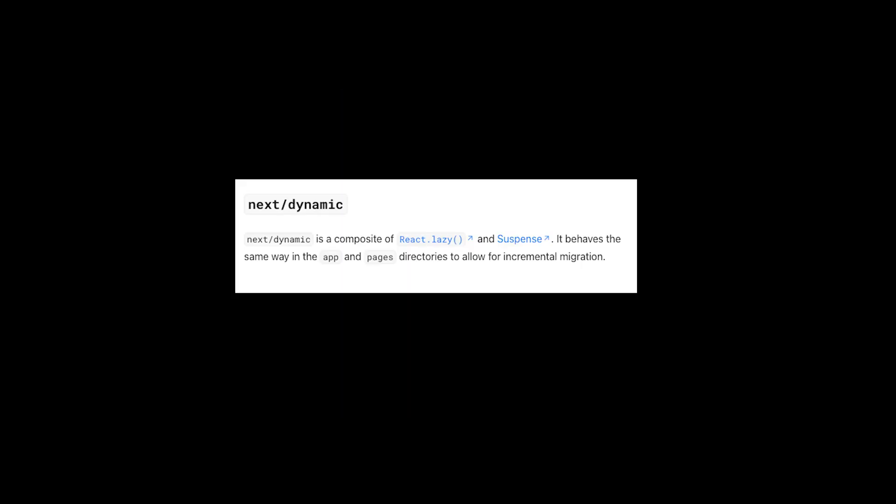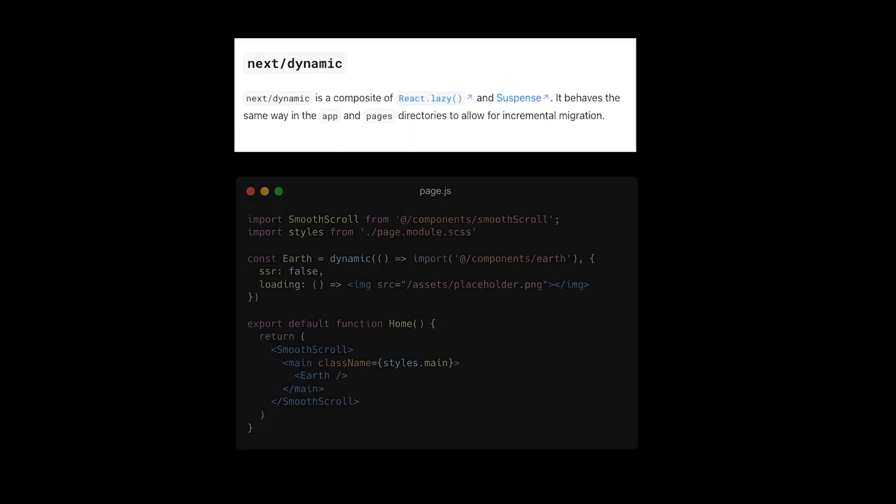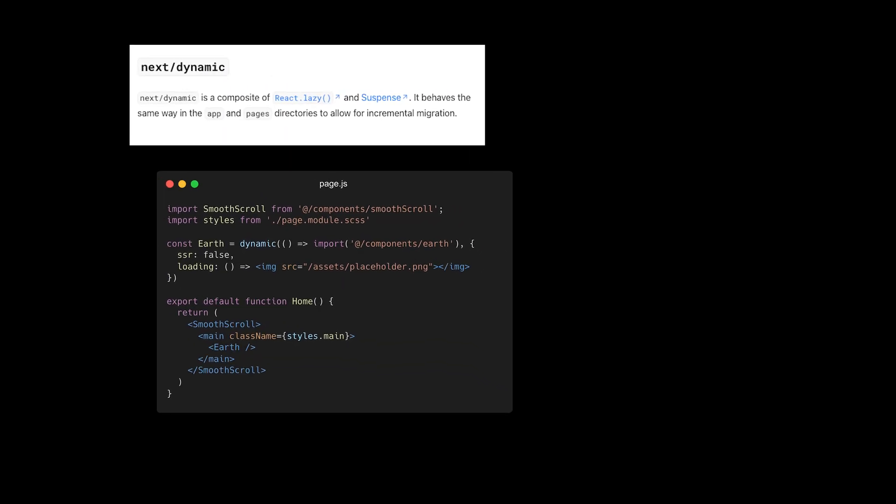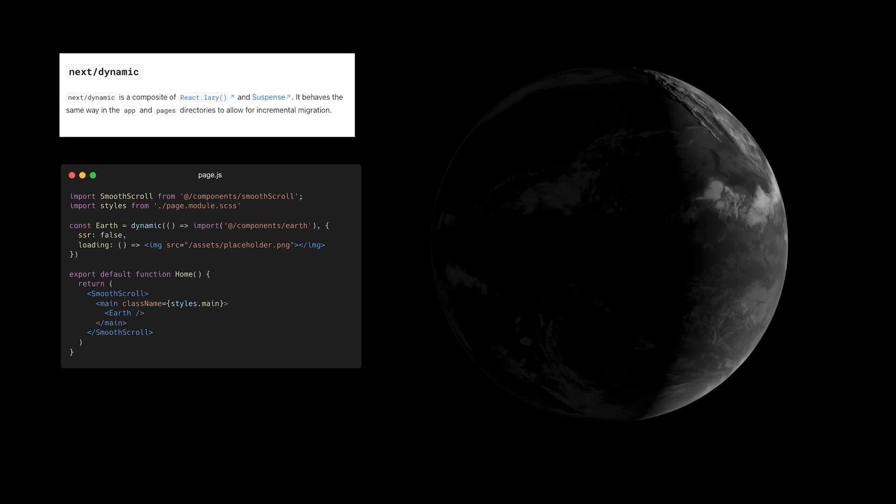And finally, I knew all those textures would be heavy to download for the browsers. So I added a Next dynamic import where I render a screenshot of the earth as a placeholder while the earth component is loading.